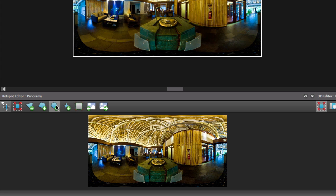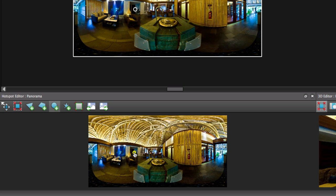Select the type of hotspot you wish to add. If it's a point hotspot, simply click where you wish to place it.